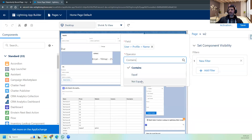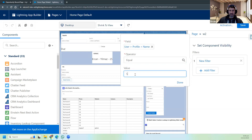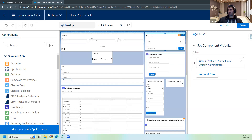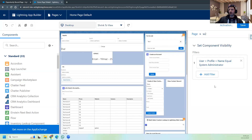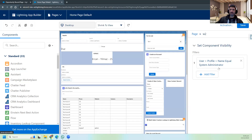I can use Equal or Not Equal. Let's say Equal, and the value is any profile you've created - for example System Administrator. Done. What I said is: only System Admins can see this component, not other users, not other profiles. According to this condition, I expect only Salesforce Admins to see this component. No other profiles will see it.